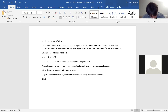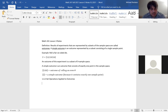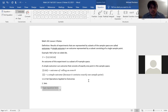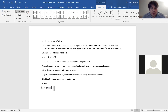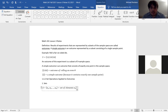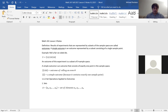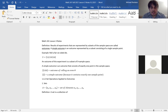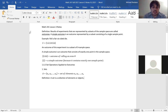The next section is 1.3.2 on set operations applied to outcomes. First, let's look at an example of a set. A set A contains elements A1, A2, and so forth up to and including A sub n. A set is a collection of elements or objects. That collection can be empty — if there's nothing in the set, that's also a set and it's called the empty set.